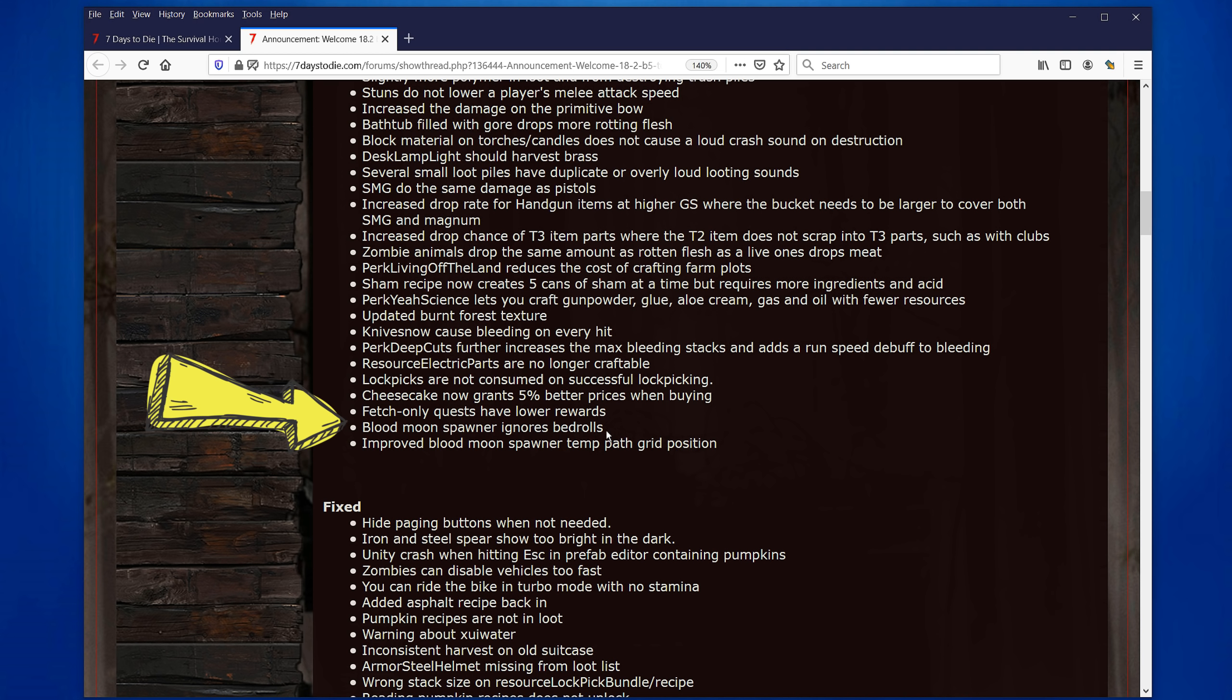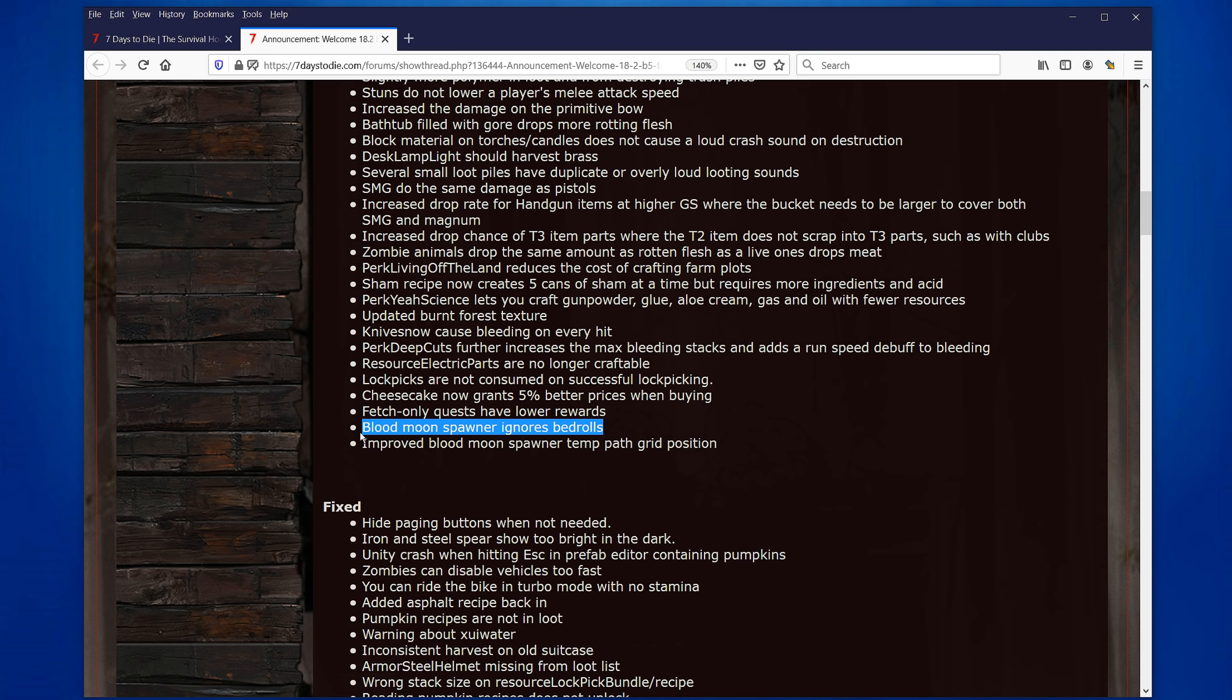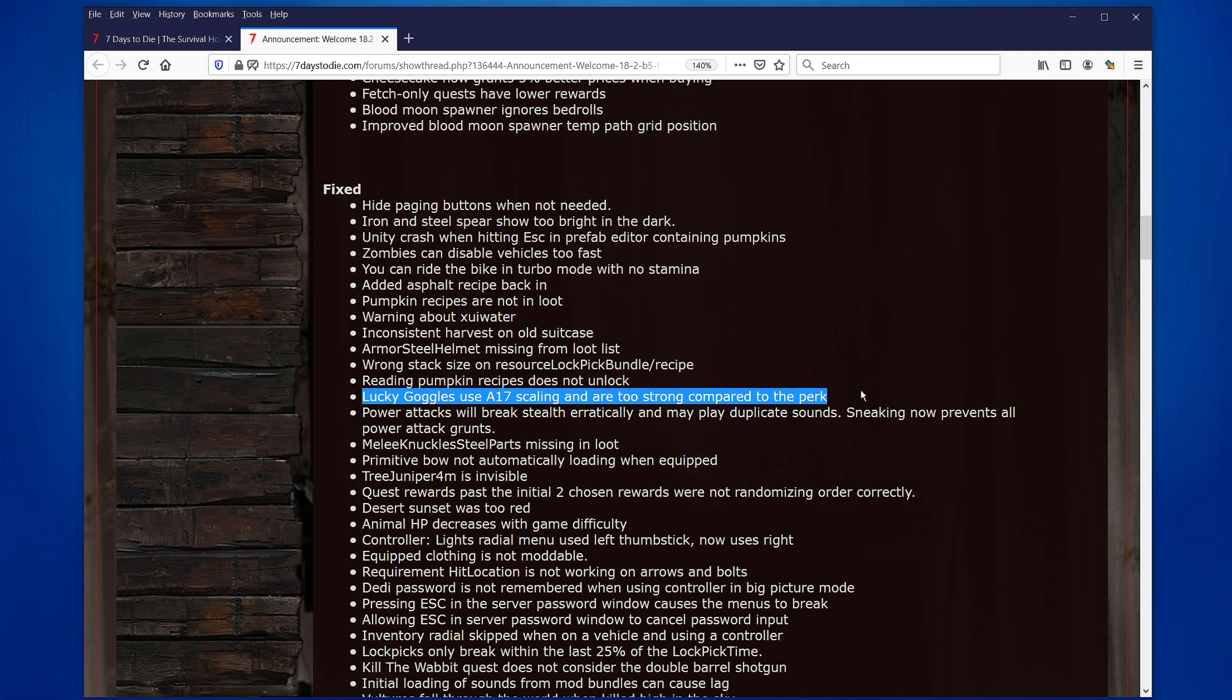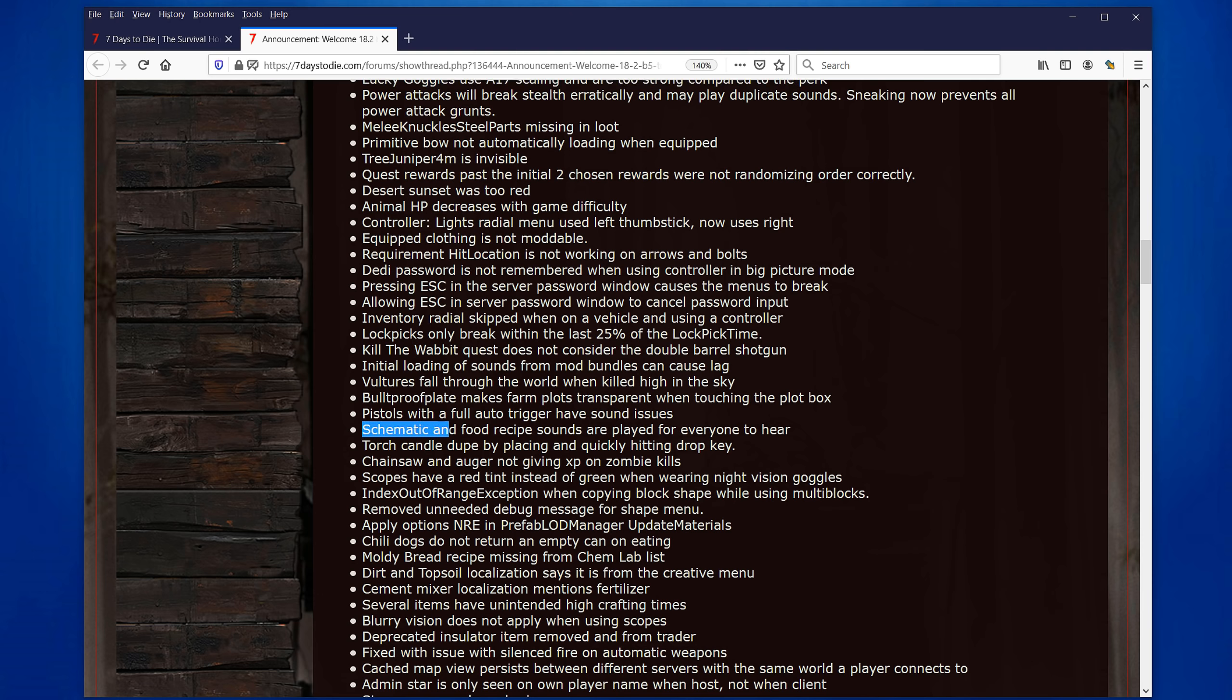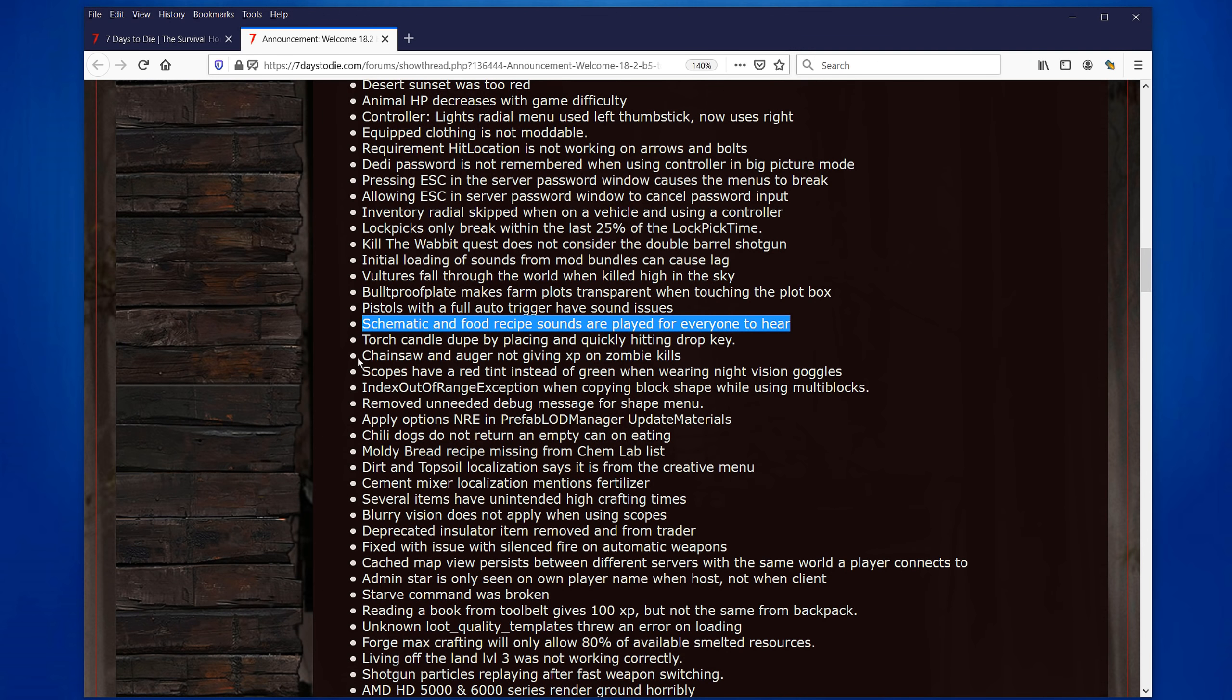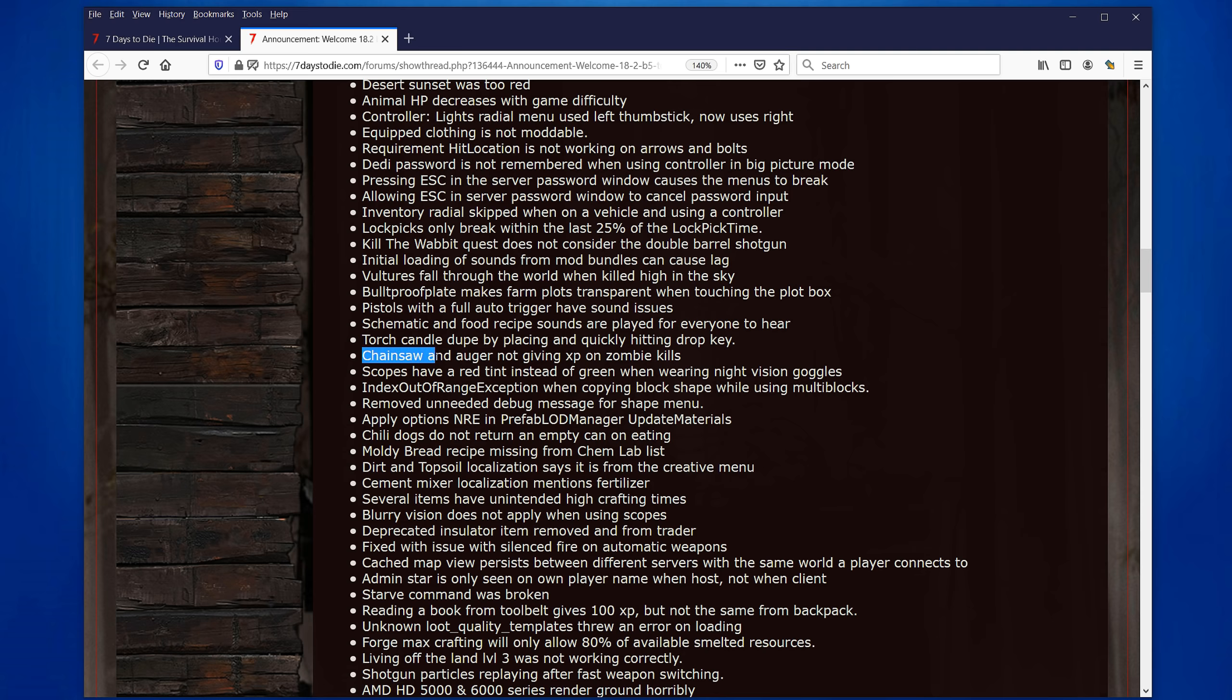Blood moon spawner ignores bedrolls. Oh, that's interesting. I didn't realize that that was a case before. So I guess before they could spawn where you had your bedroll. I didn't know why they do this. Then maybe they should still respect it because otherwise they could spawn literally in your own base if you happen to be outside. Some fixes in here. You can ride the bike in turbo mode with no stamina. Fixed. Locker goggles. Use the A17 scaling or two straw compared to the perk. I guess they fixed that one. That was the case. You could actually find really good stuff really too fast. Schematic and food recipe sounds are played for everyone to hear. Oh, I like that. You go out looting with your friends. You hear this schematic red sound. You're like, oh, are you reading and all these things aren't you sharing the loot? And the player would be, no, no, I didn't find anything. Don't worry. I'll share it, obviously. And of course, you know, he was lying. Shoot him. So I guess you can no longer do that. I thought that was pretty good. You could hear it and go like, hey, what did you find? Anything nice? Stop being selfish. Chainsaw and auger not giving XP on zombie kills has been fixed. That was, I guess, a bit of an issue since at least Alpha 17 Chainsaw was really bad at killing zombies. But I'm going to have to try that again then.